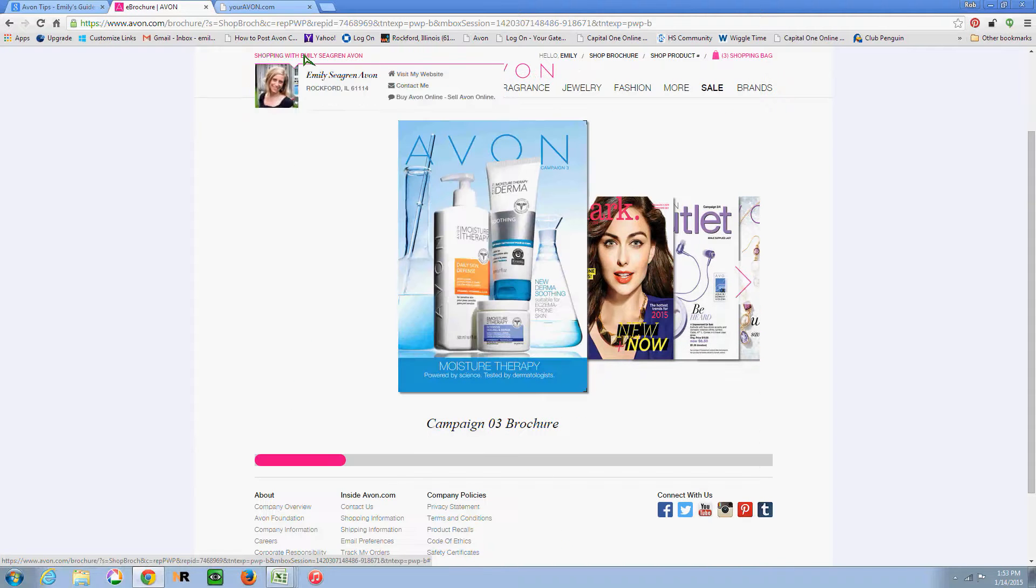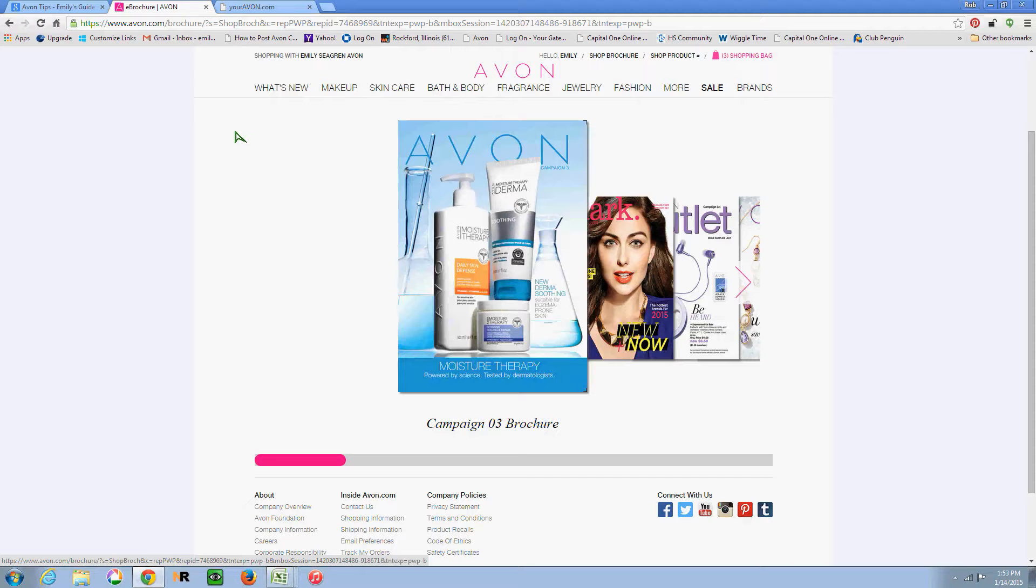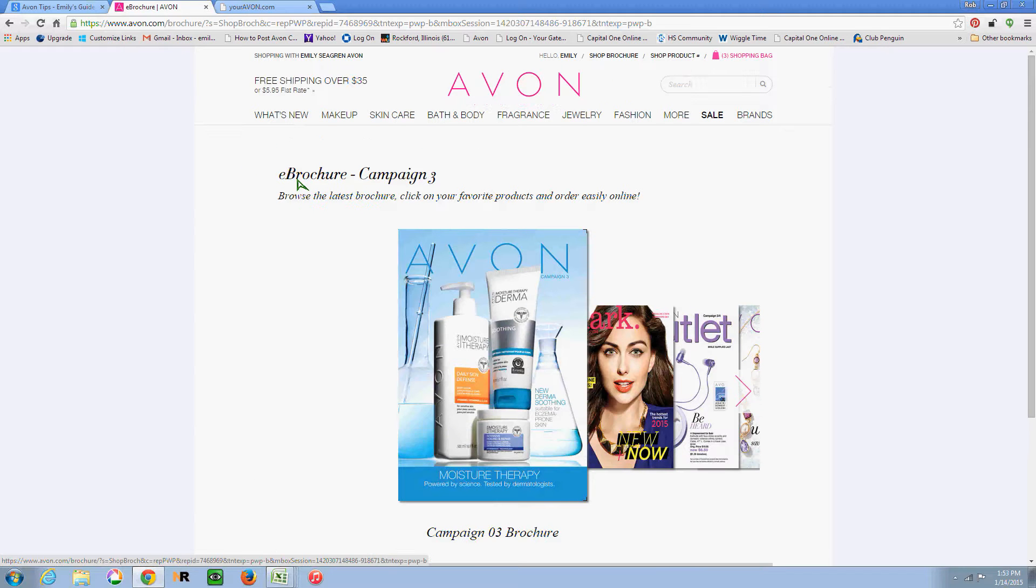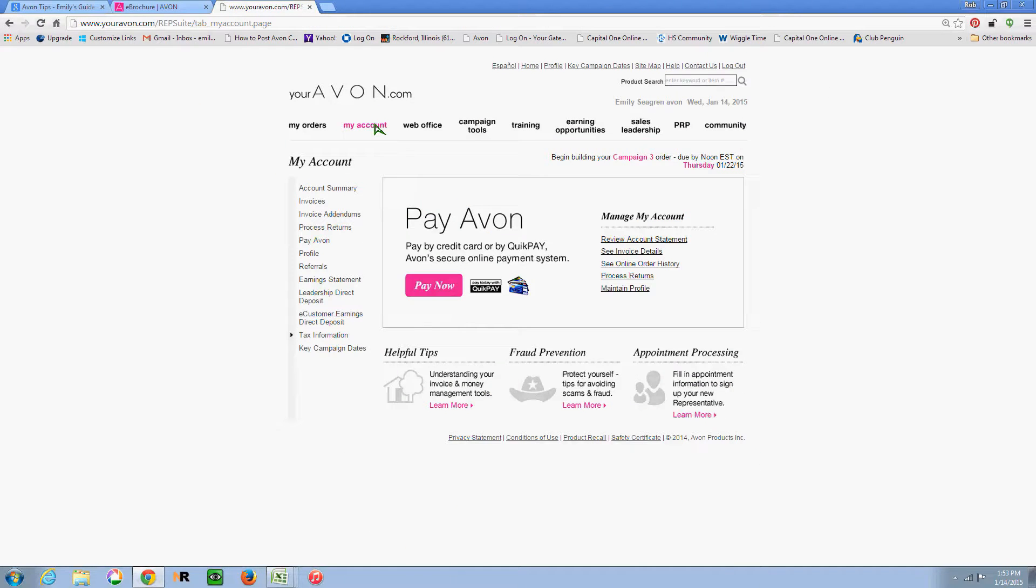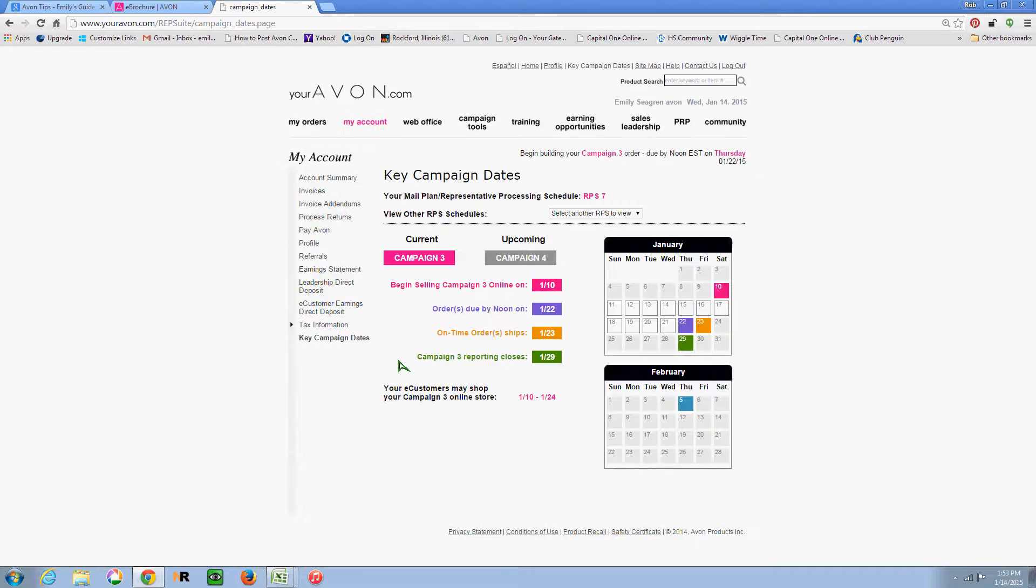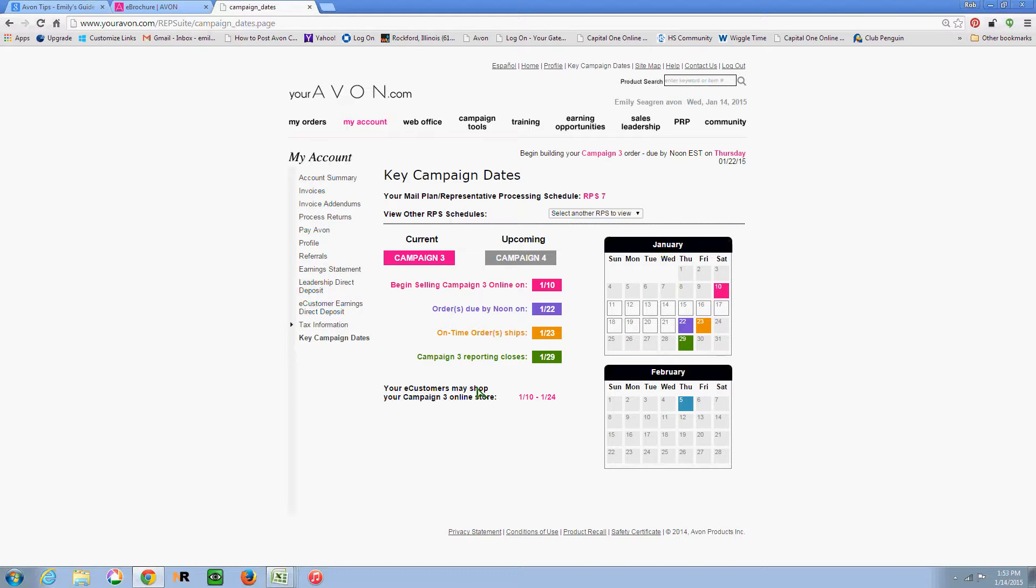Now I want to show you in youravon.com where you can figure out when your website switches over. And it's under My Account. So you'll see I'm in RPS 7 and my regular orders are due on Thursdays. And then my website always switches over on Saturdays. So you can see they say my customers can shop Campaign 3 online, 1/10 to 1/24.